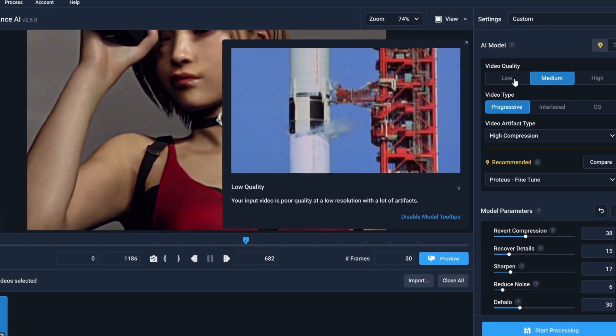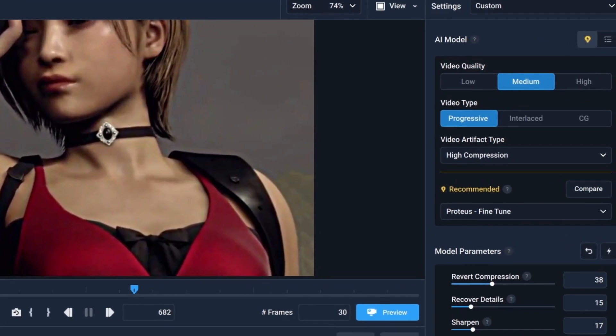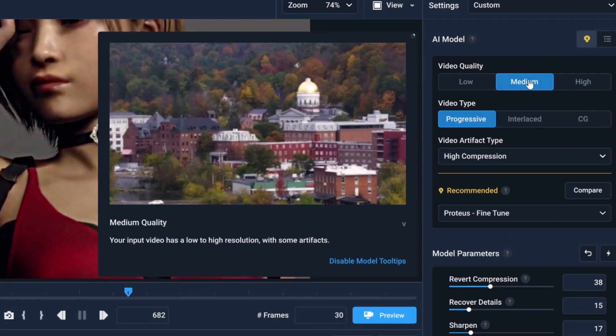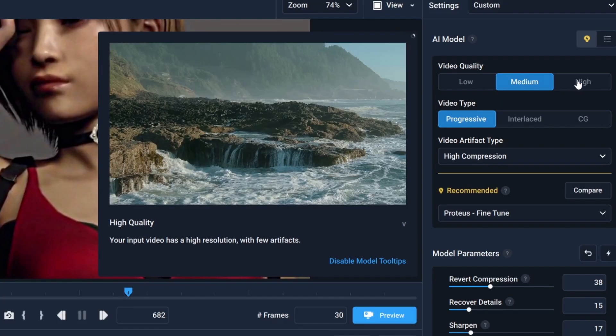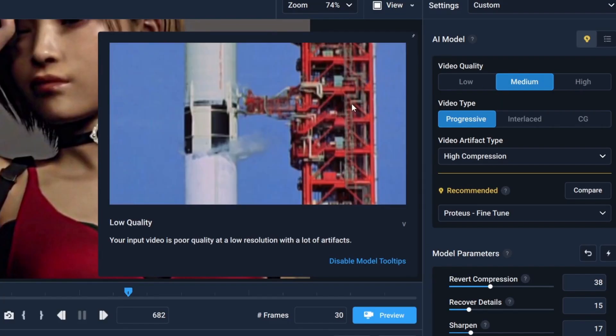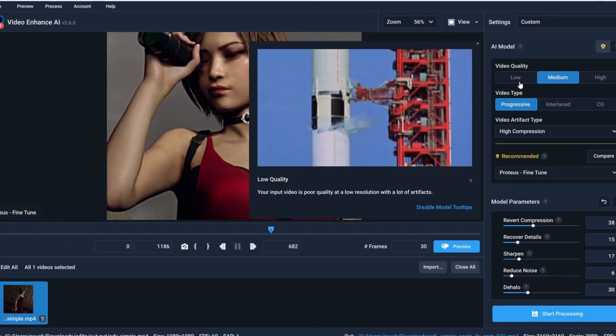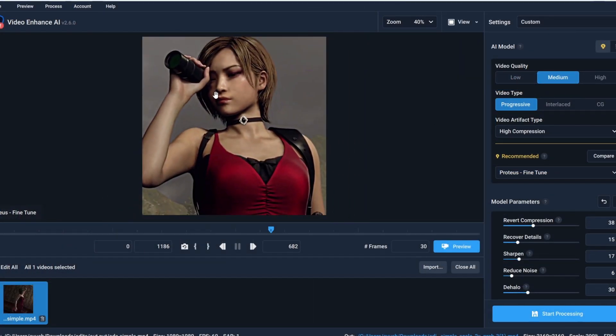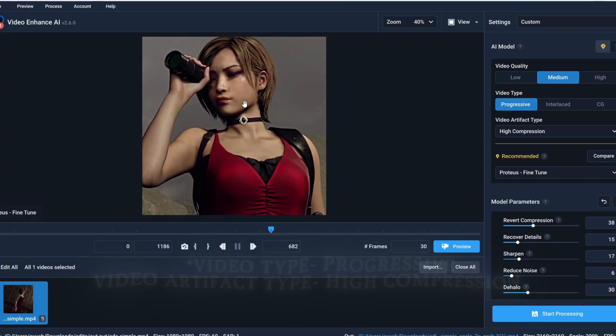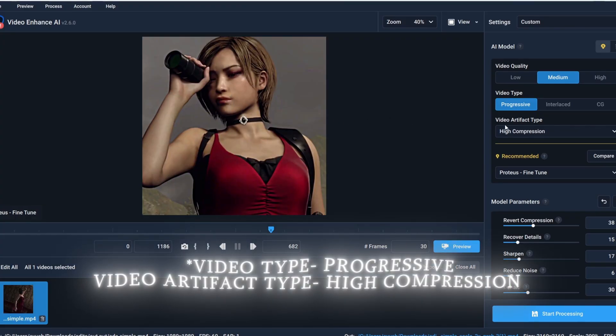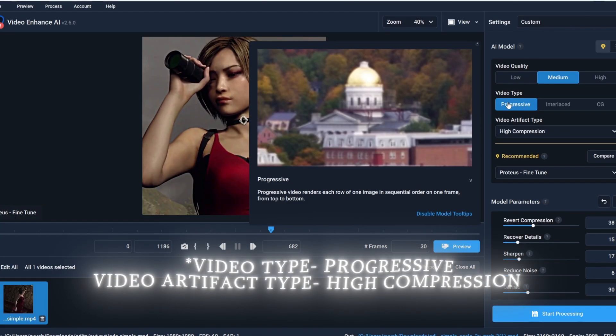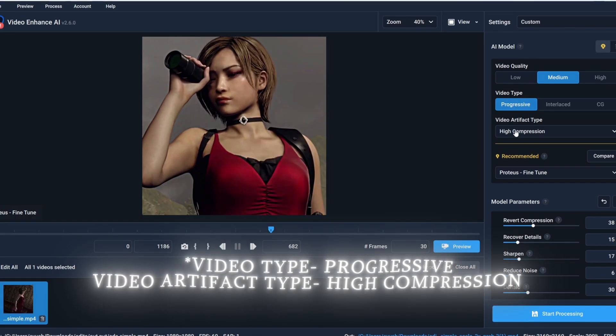You need to set this video quality based on your video quality. If it's low then low here too, and if it's high then higher too. In my case the video quality is decent so I'm gonna select medium here, then video artifact type to progressive, and here fine-tune.